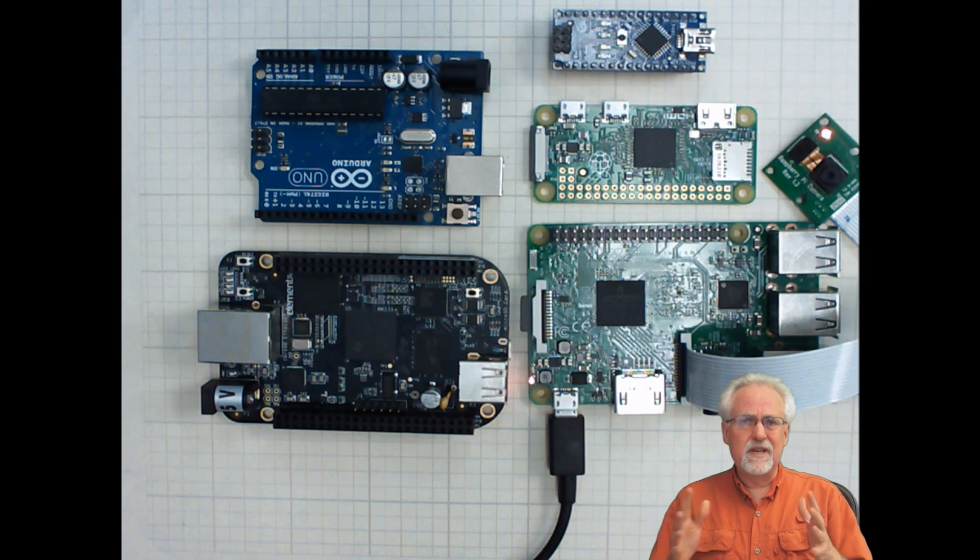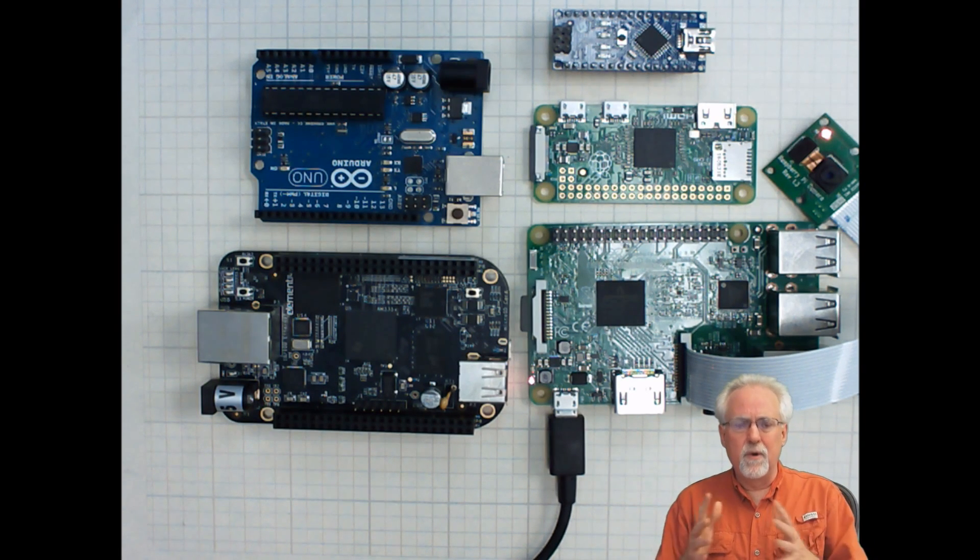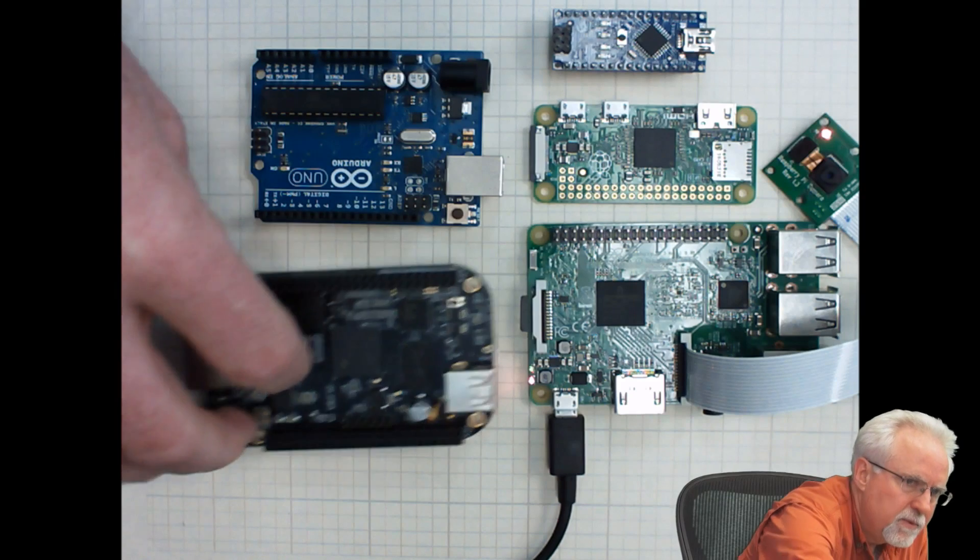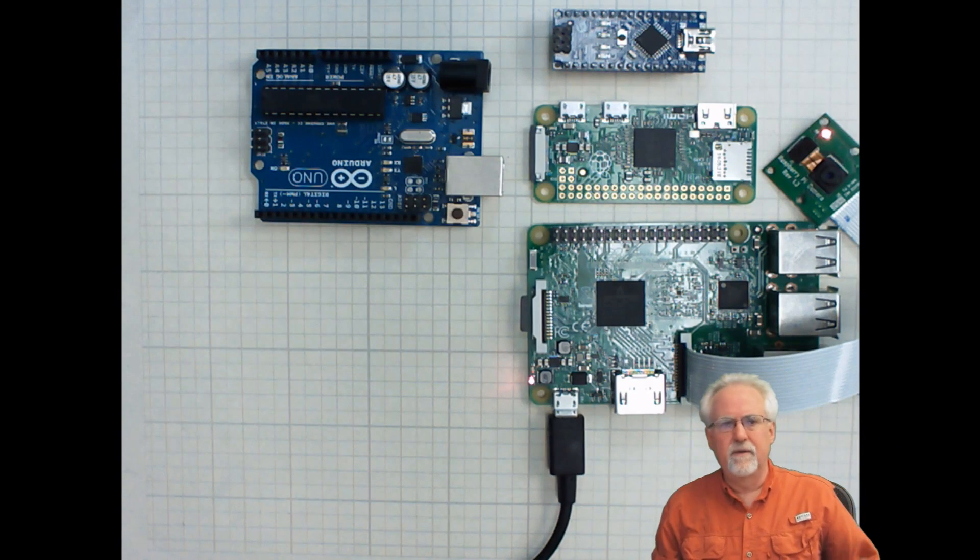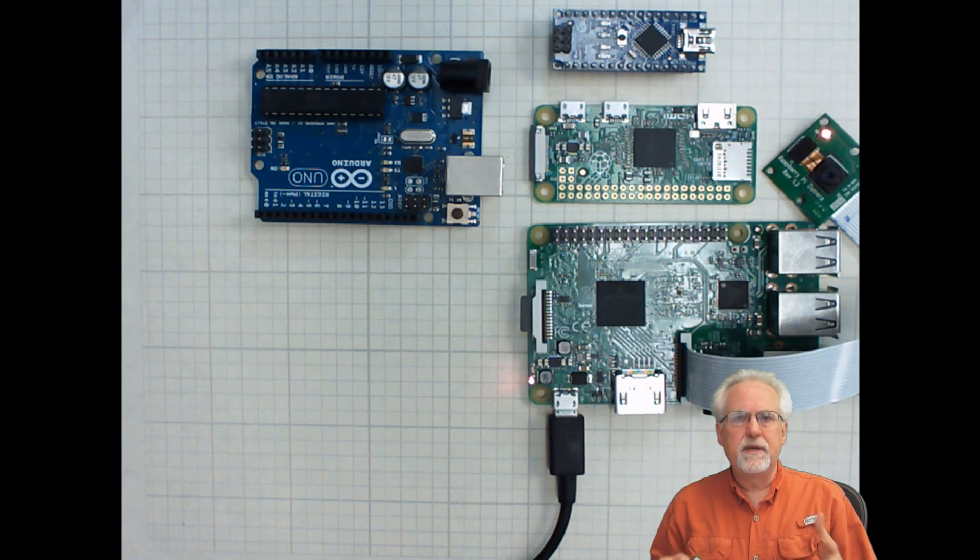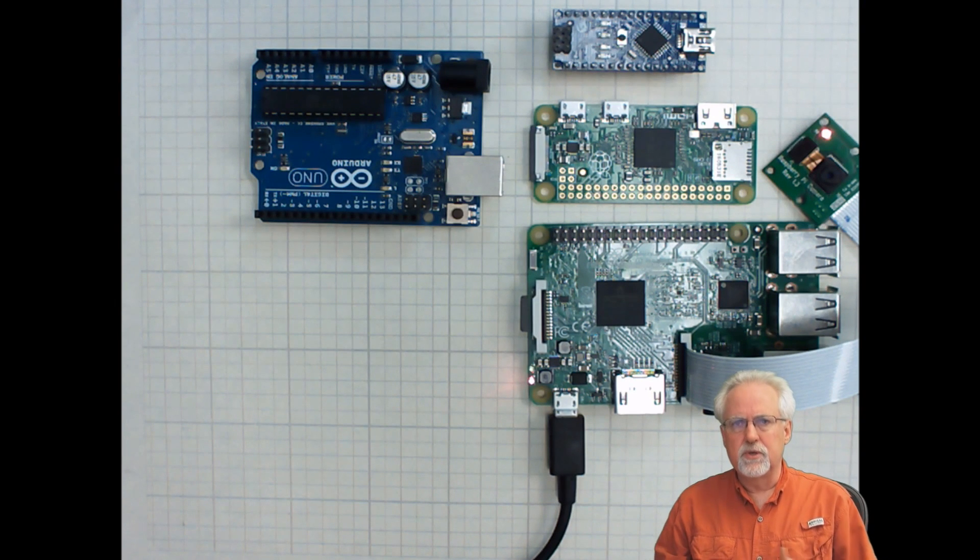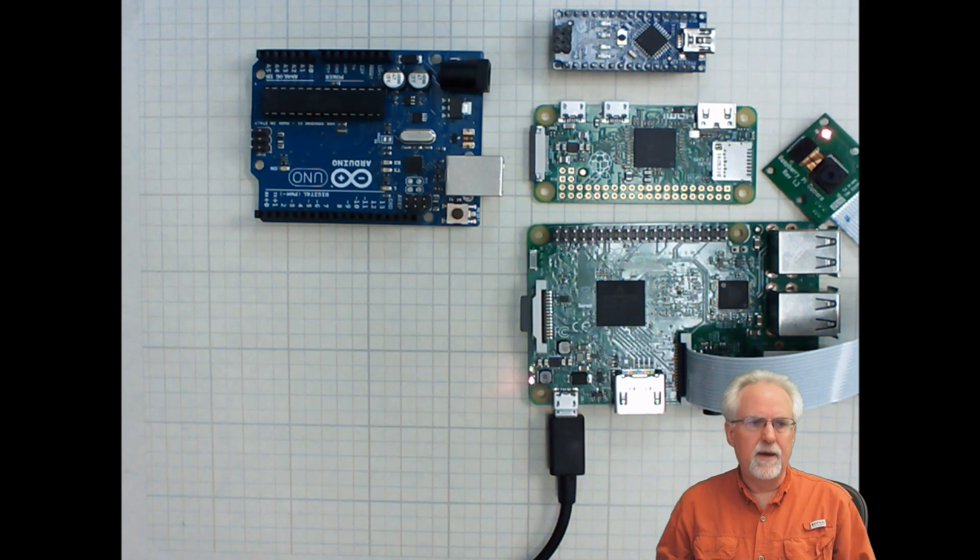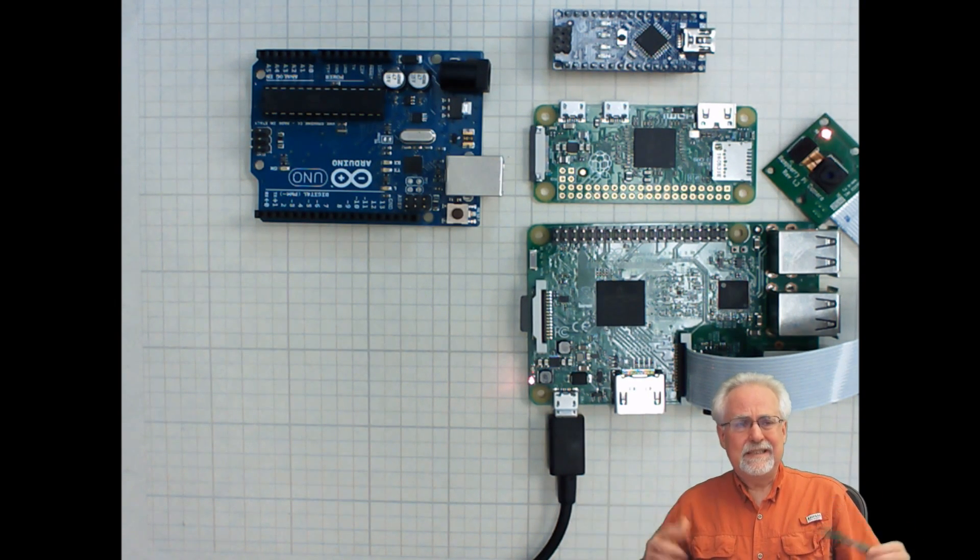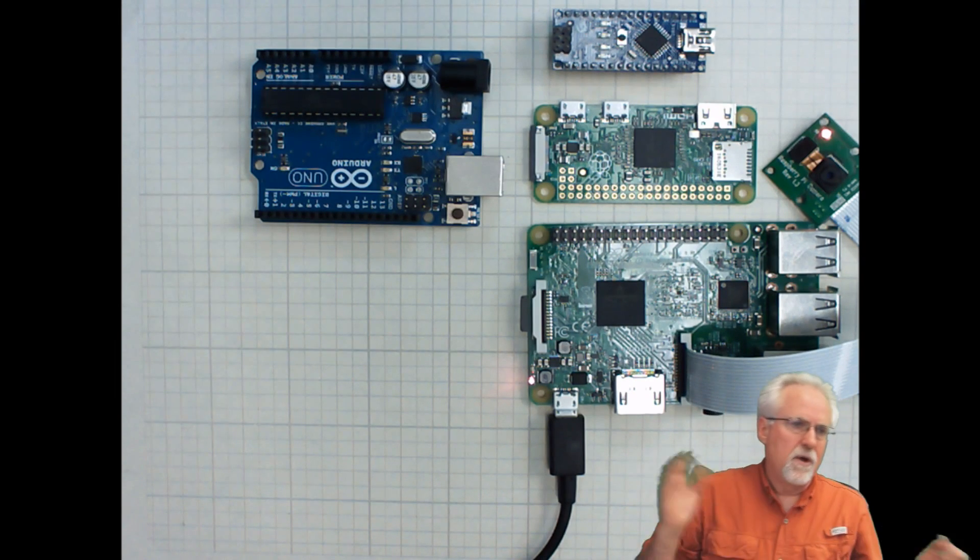But if you really want to look and say, is there really room for both of them, I would kind of take the BeagleBone off the table because there's just not as many libraries, there's not as many users, there's not as much help out there.